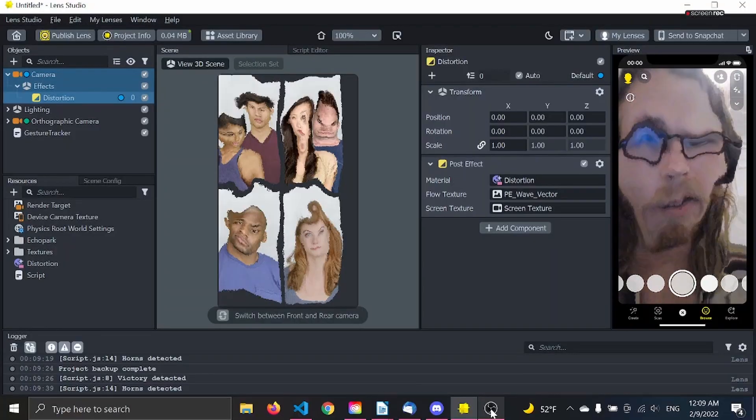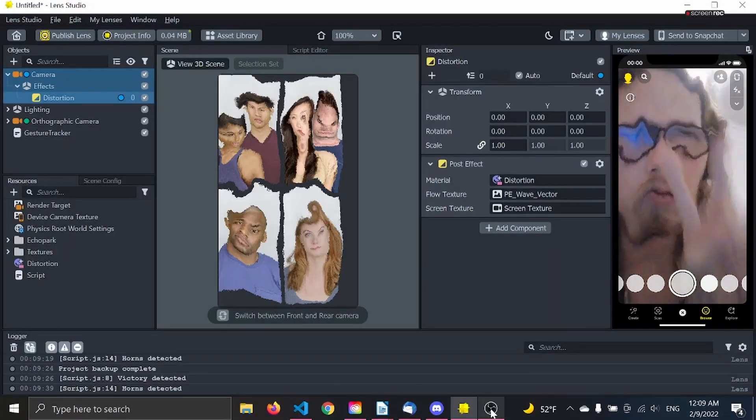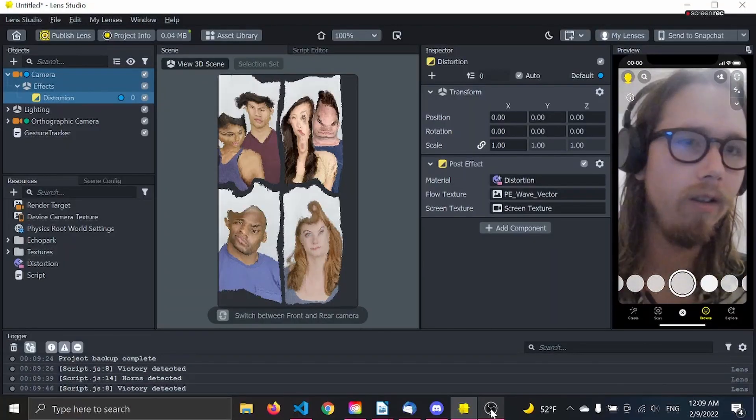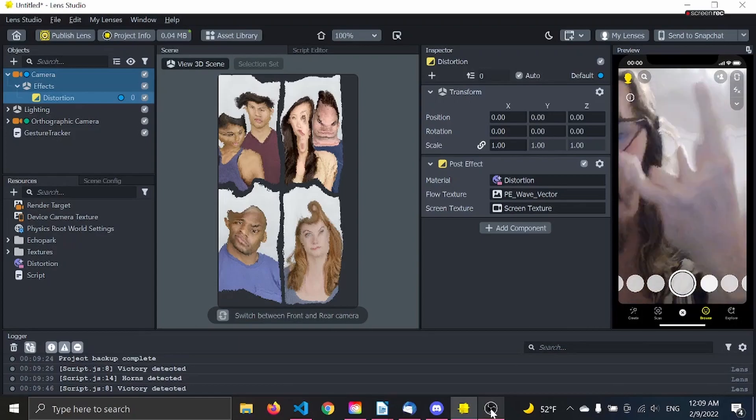Use hand gestures to switch between effects like I'm doing right here.